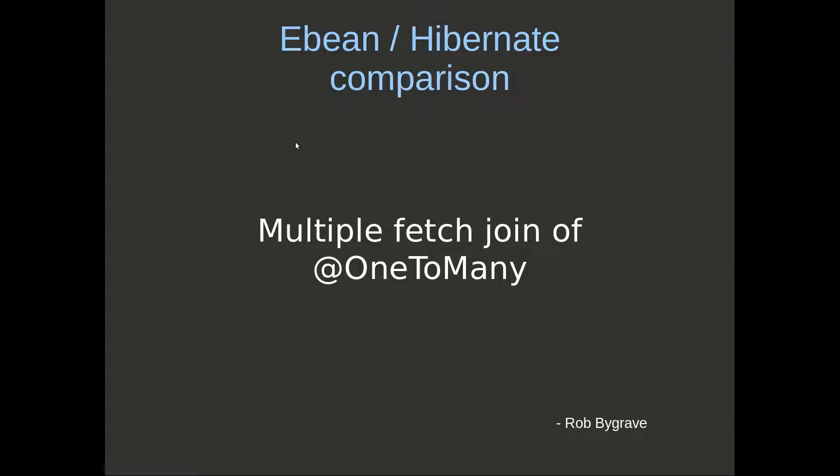Hi, I'm Rob and here we're going to look at a comparison between eBean and Hibernate's treatment of multiple fetches to one-to-many relationships.